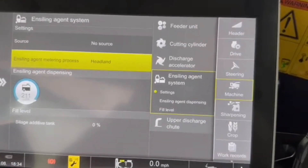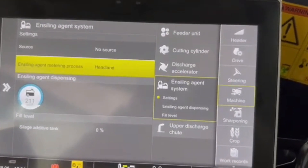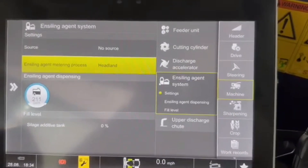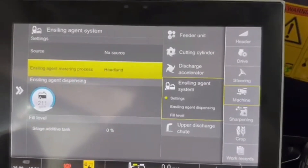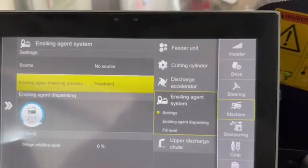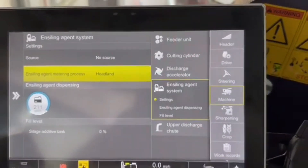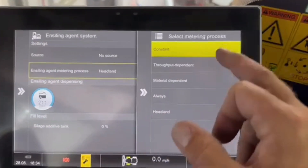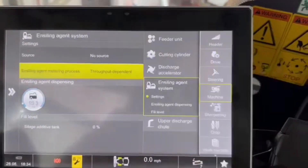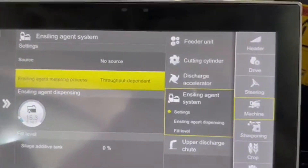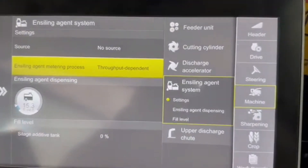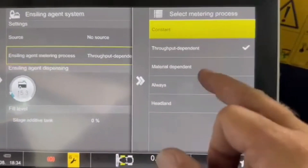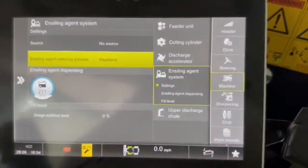With Headland, you don't need material going through it. You can test it right in the yard, just out of the shop door, and you can also test to make sure the header switch is working properly without having product going through it. If you want it to be Throughput Dependent — meaning material has to be going through the chopper — you can choose that, but for this application we're choosing Headland.